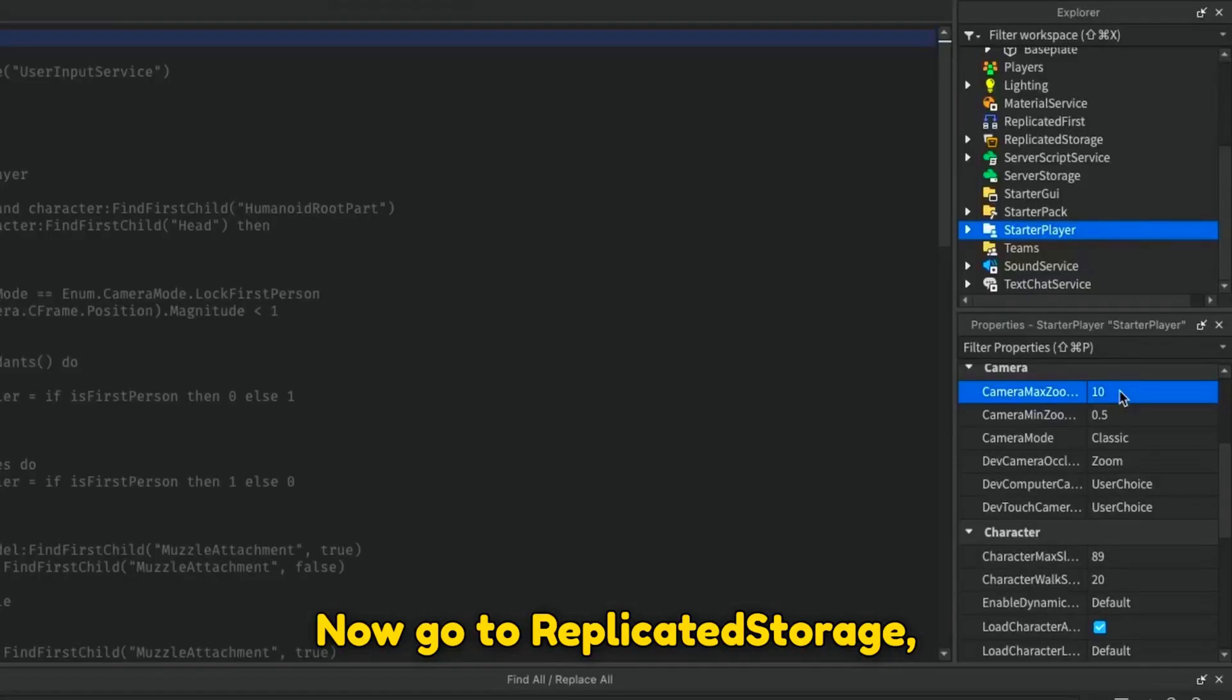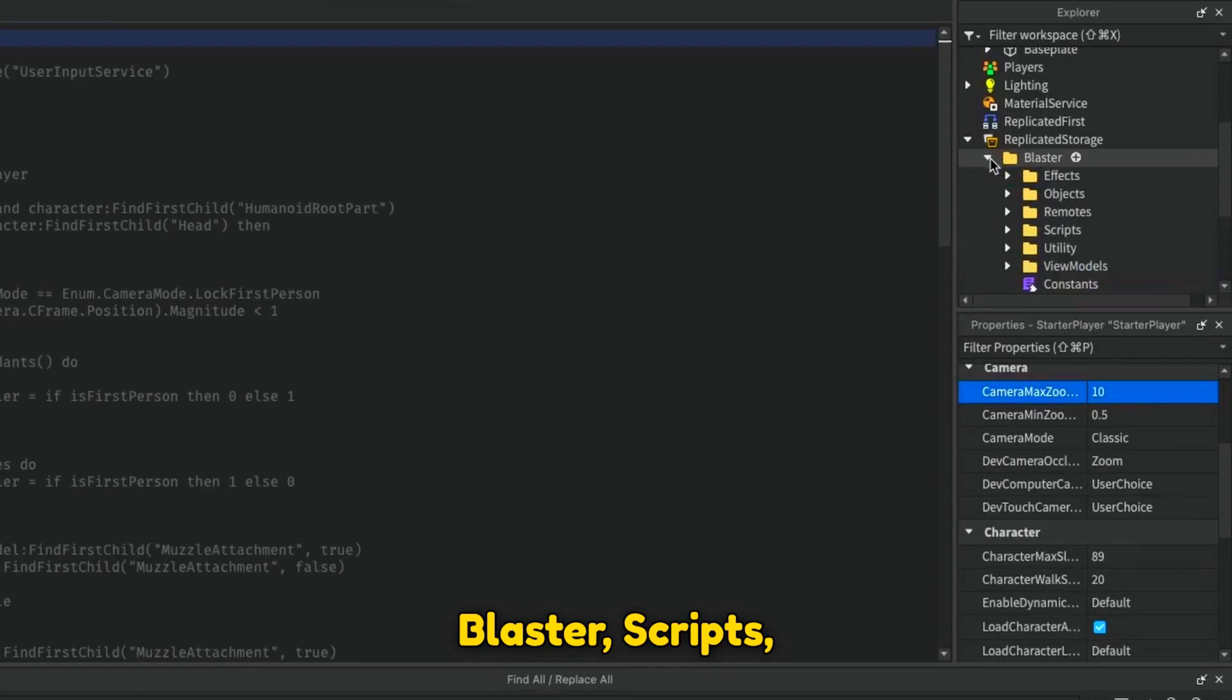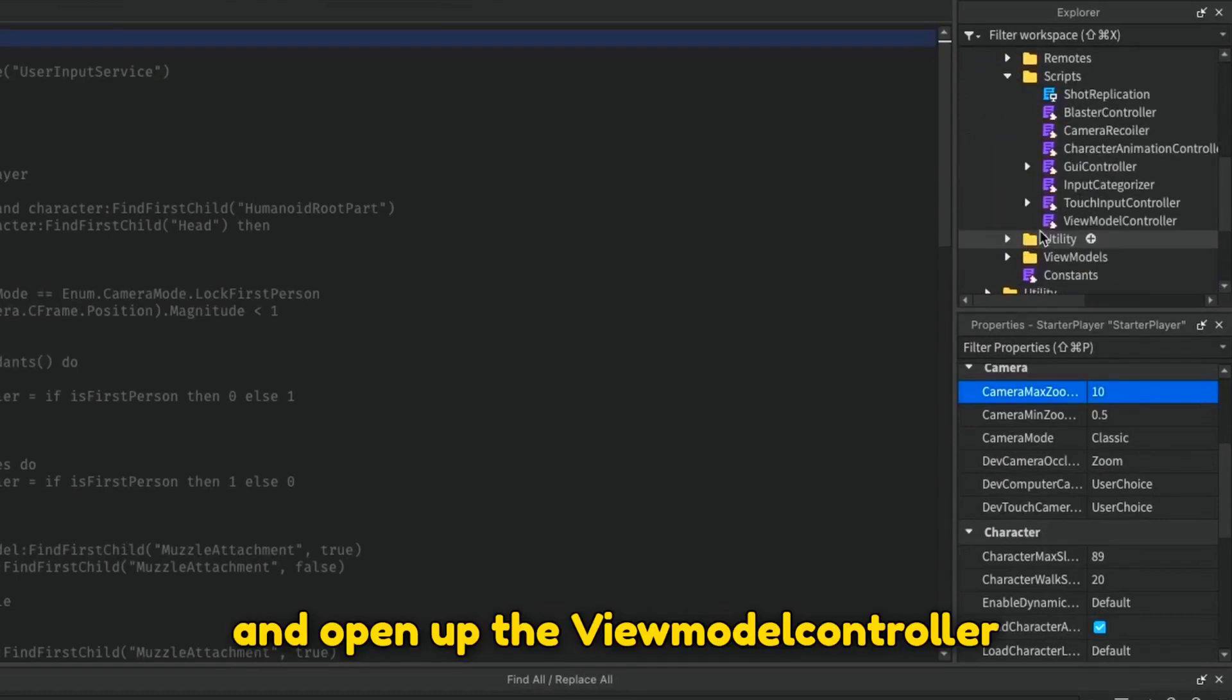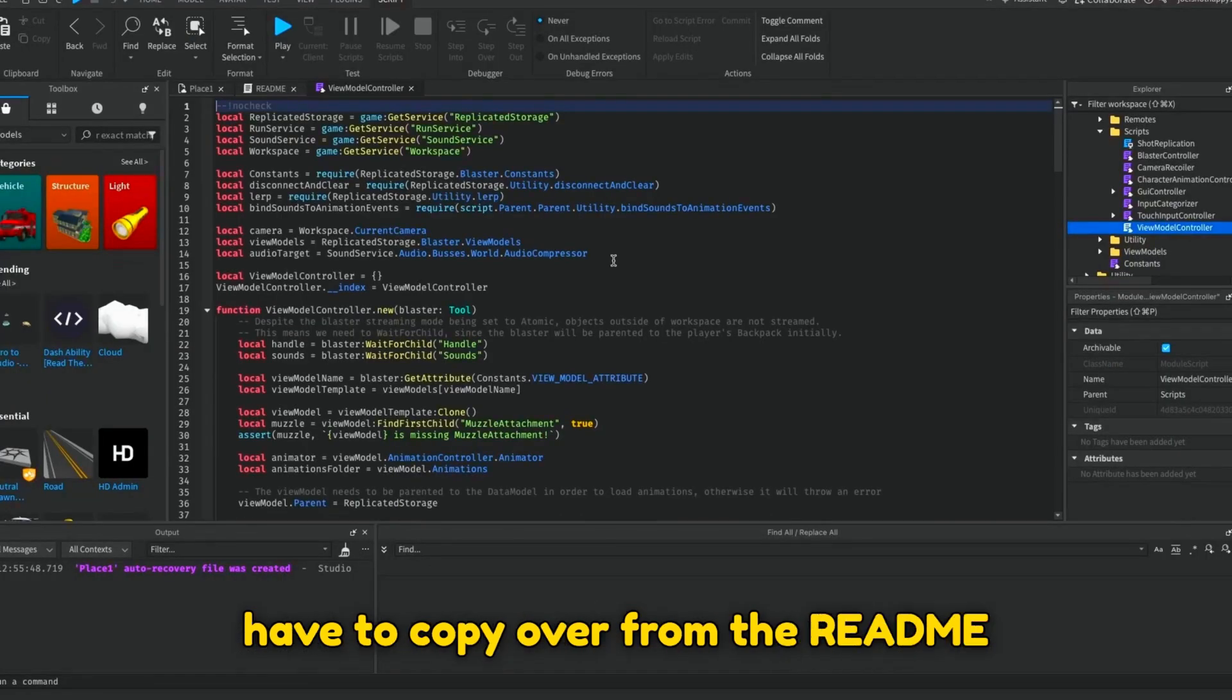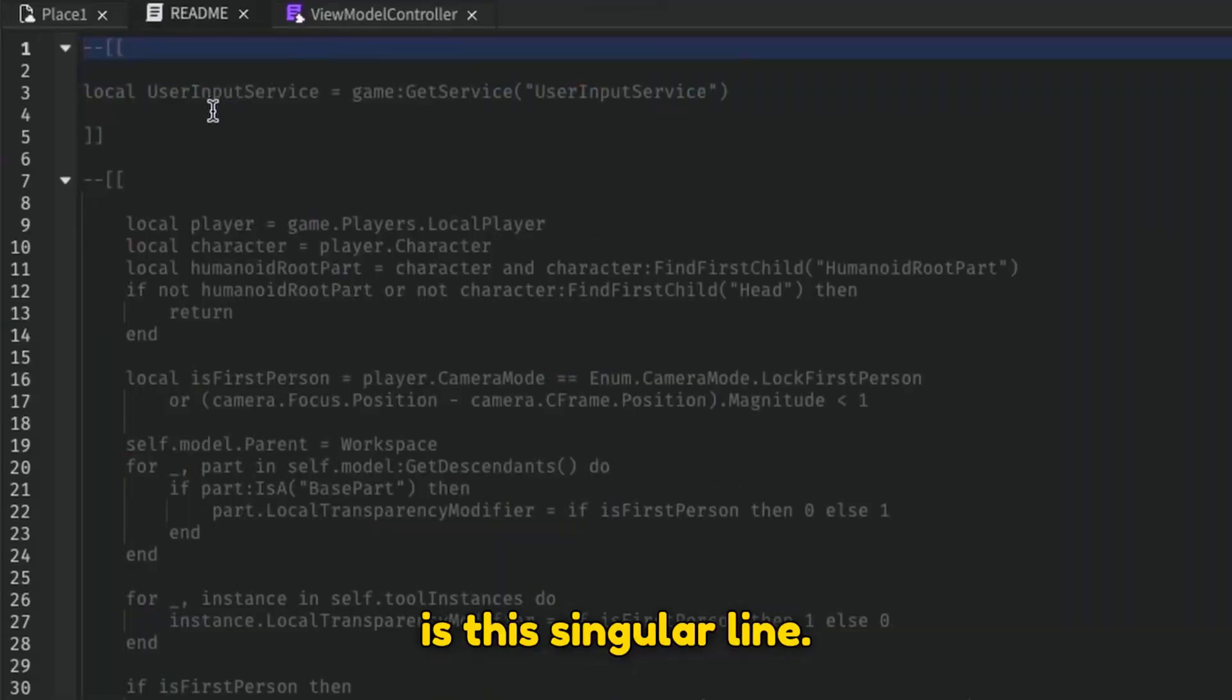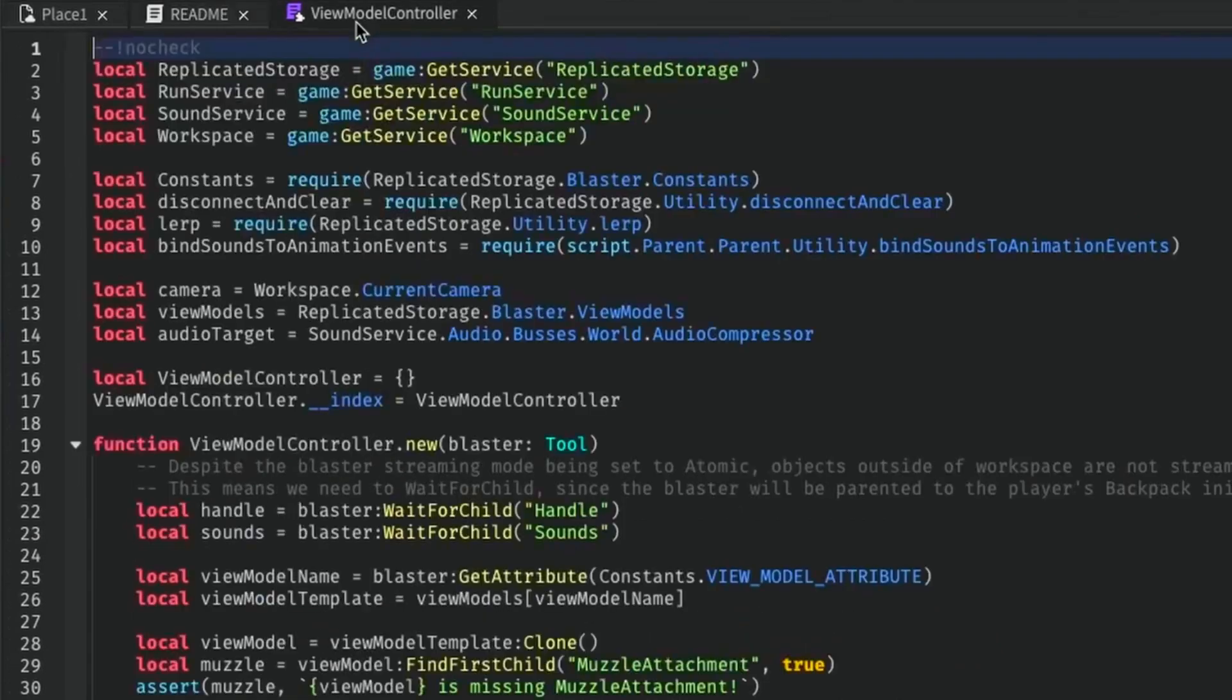Now, go to Replicated Storage, Blaster, Scripts, and open up the Vmodel Controller Module. Now, the first thing that you have to copy over from the README is this singular line. Copy this line and paste it at the top of the Vmodel Controller.